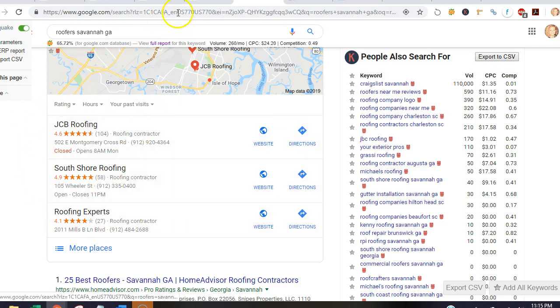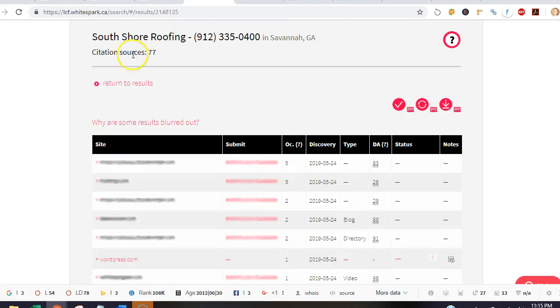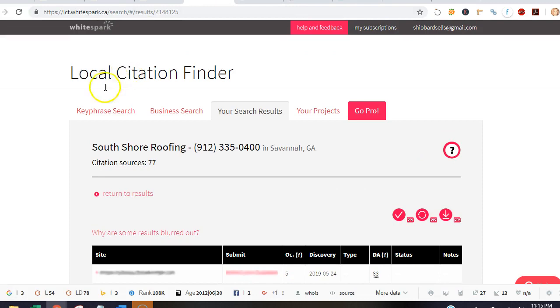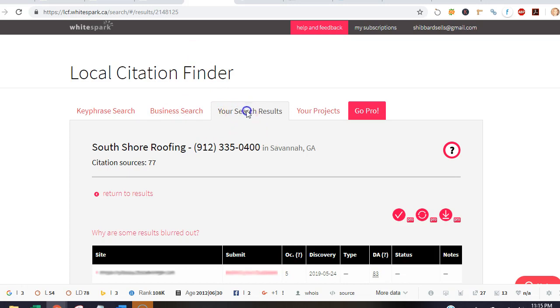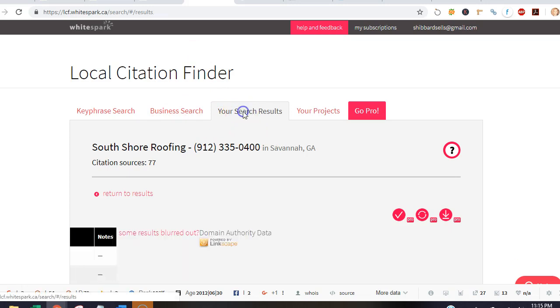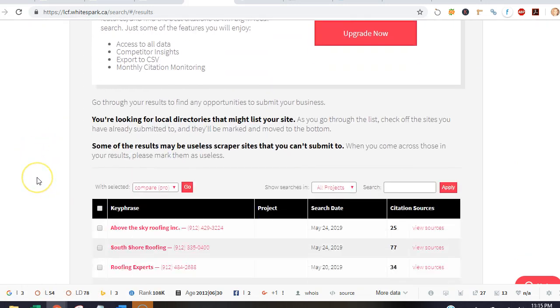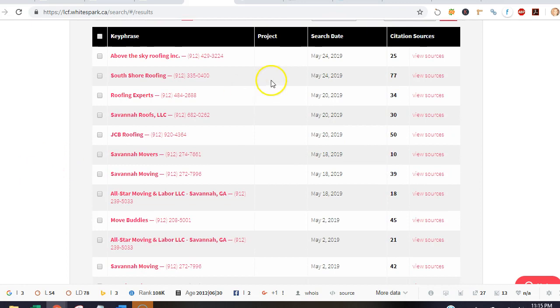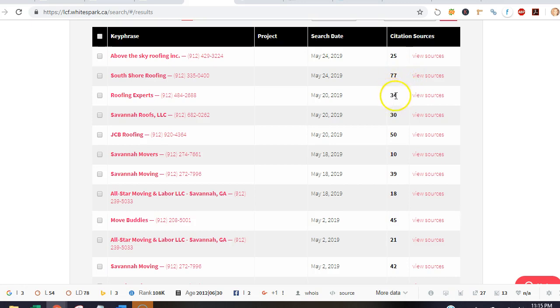How I do that is I go to whitespark.ca, and if we look at the results, we can see that your business has 25 citations, South Shore has 77, Roofing Experts has 34, and JCB has 50.